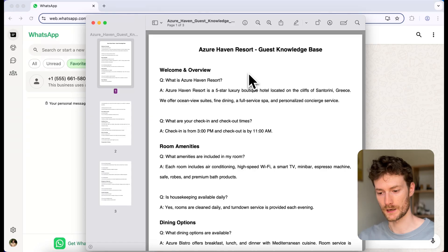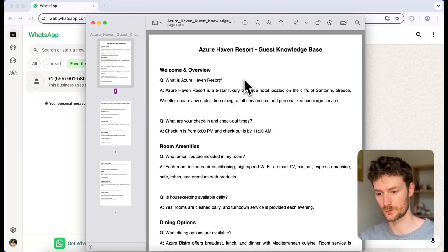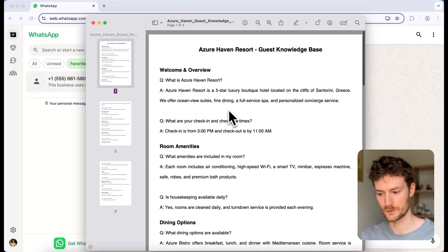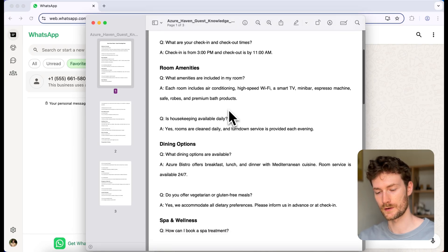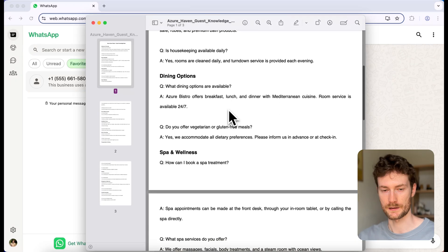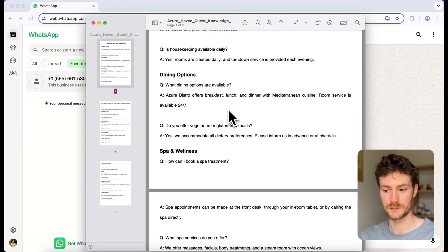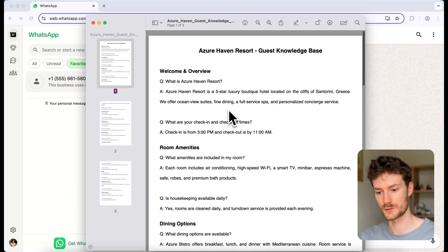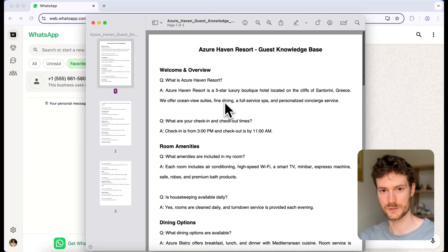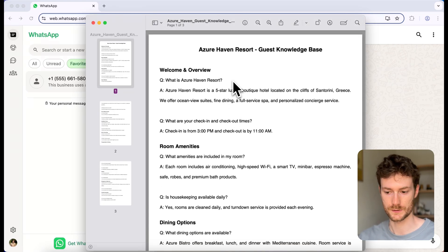For example, medical clinics or personal trainers. I created this knowledge base which will answer questions about a hotel, and I'm going to use this document to retrieve information from the database and feed it to the chatbot, which will answer questions for customers.